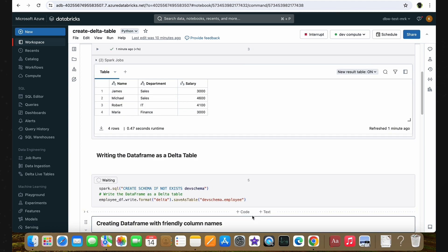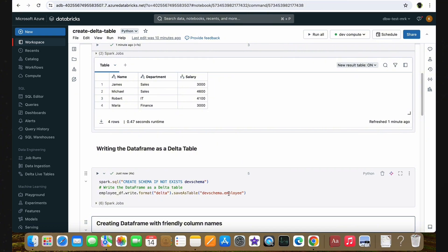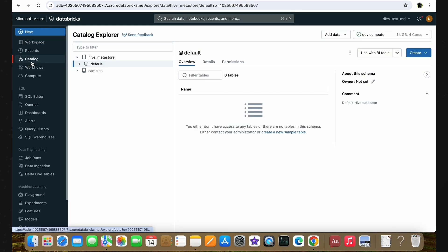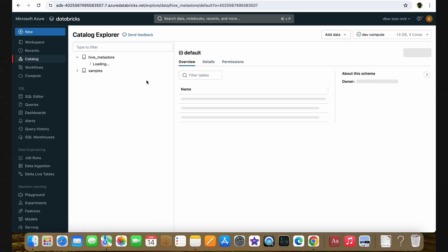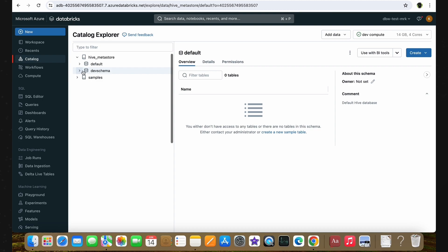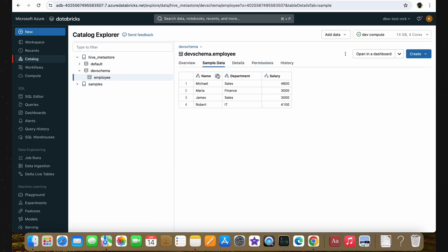Let's run this cell now. After the run is successful, we'll have created the DataFrame as a Delta Table with the name employee. As you can see, our code has run successfully. Let's check if the table has been created — I've opened the Catalog Explorer in a separate tab. We have the Hive Metastore with the default schema. After refreshing, we have our dev schema, and if I expand this schema, we can find our employee table. Clicking on it, you can see all the information about the employee table such as column information, data type information, and the actual sample data.